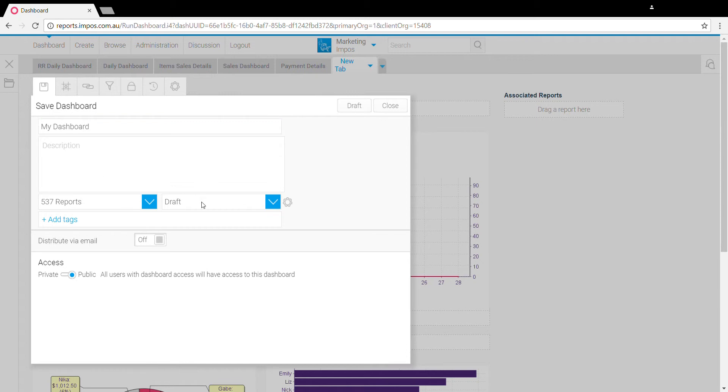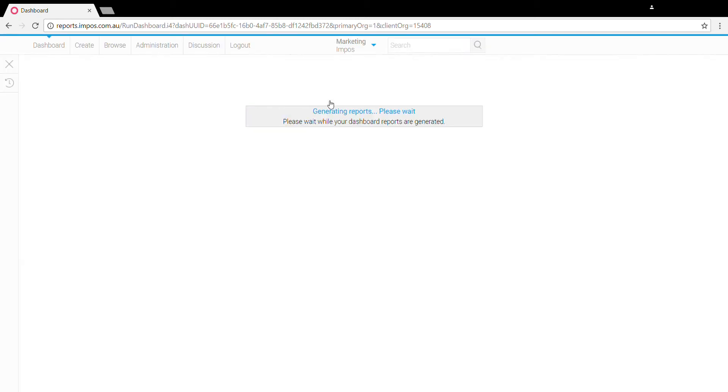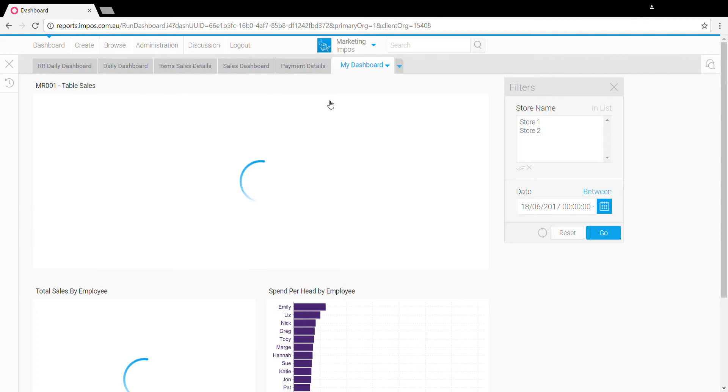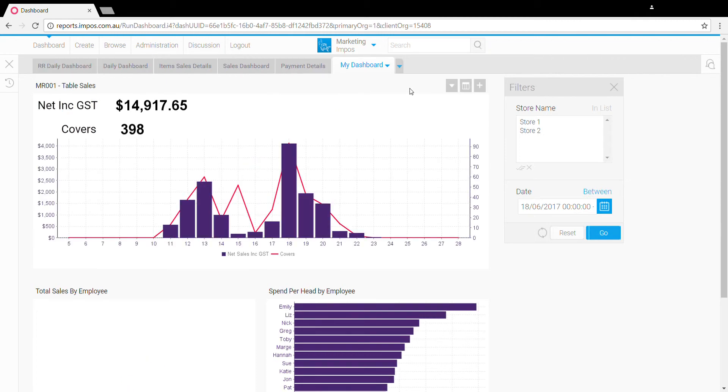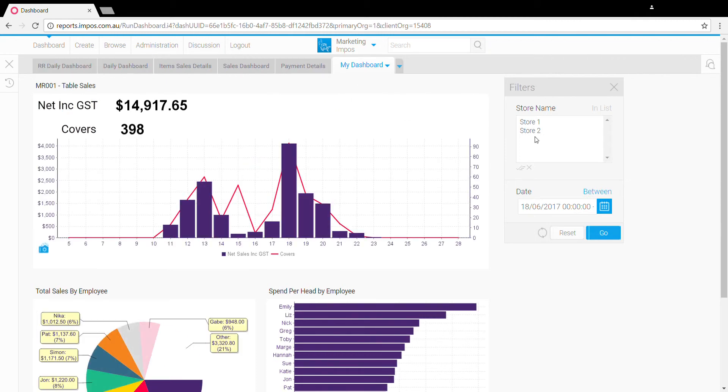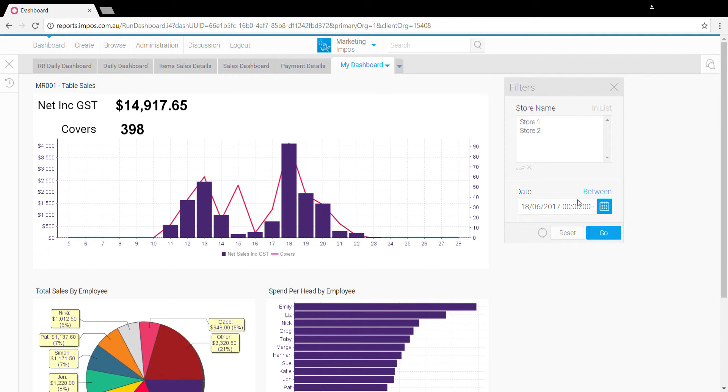Just make sure this goes to active and click activate, and your dashboard will now be amongst the dashboard tabs you have available. You'll see we'll have the filters on the side here, and if we change the date it'll change the date for all reports.